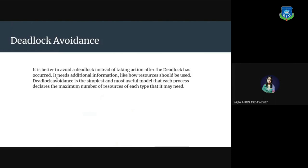Deadlock avoidance. It is better to avoid a deadlock instead of taking action after the deadlock has occurred. It needs additional information, like how resources should be used. Deadlock avoidance is the simplest and most useful model that each process declares the maximum number of resources of each type that is needed.